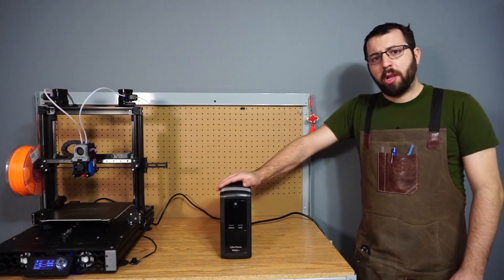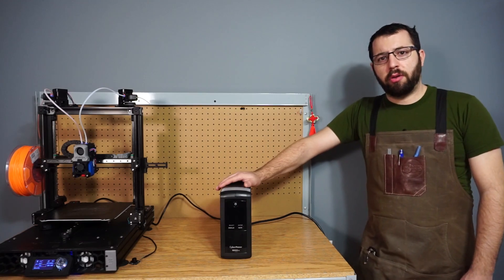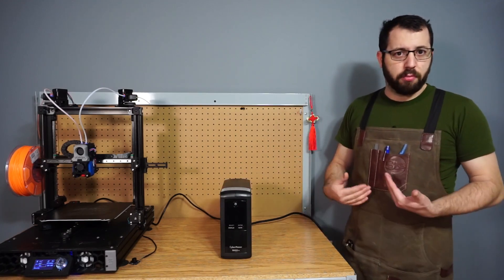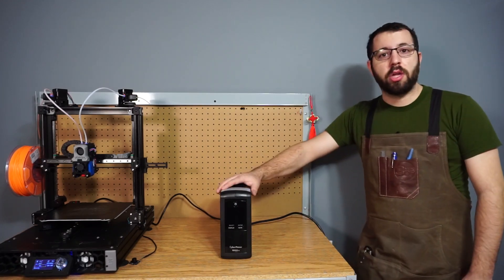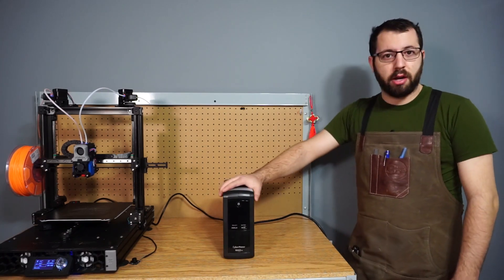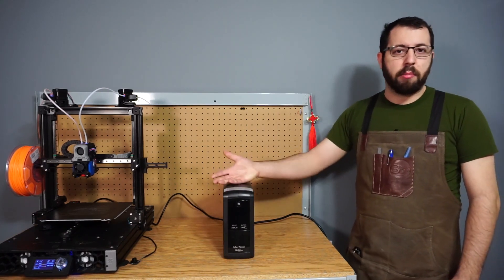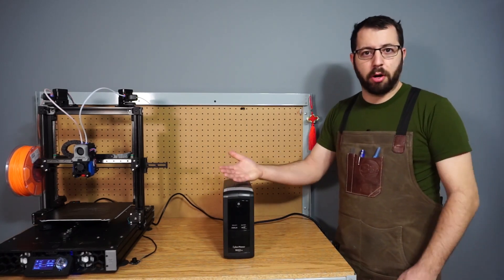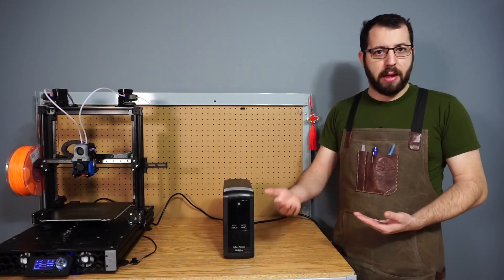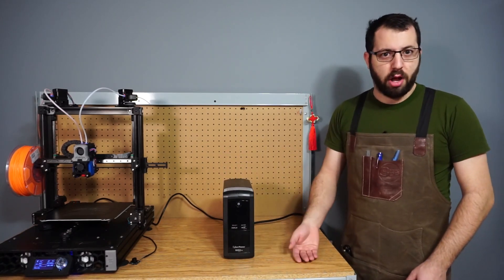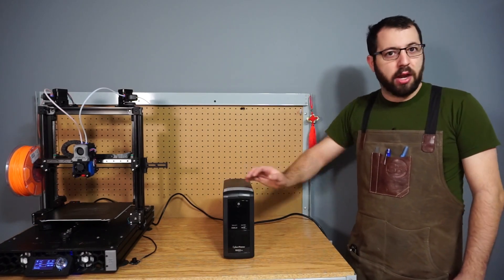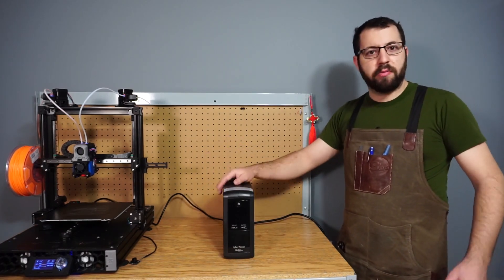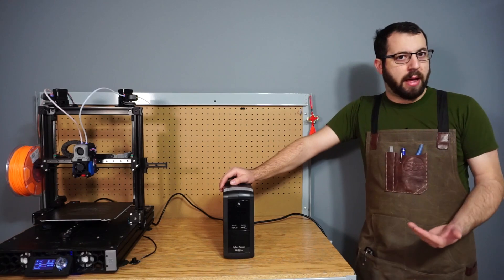So that brings me along to the method that I like to use on my printers that I rely on for production, and that is using a UPS. Now a UPS is an uninterrupted power supply. These are commonly used for computers and they provide consistent power in the event of a power loss. They do have batteries in them and it will run your printer for a short amount of time, usually enough for the power to come back on.